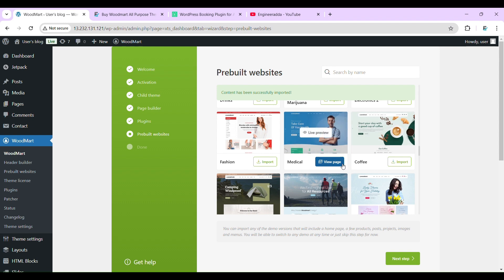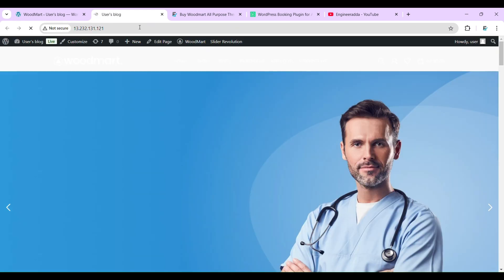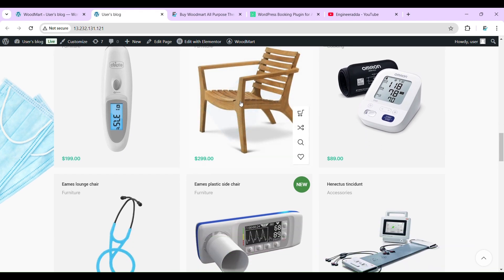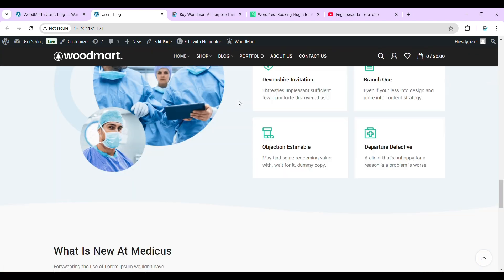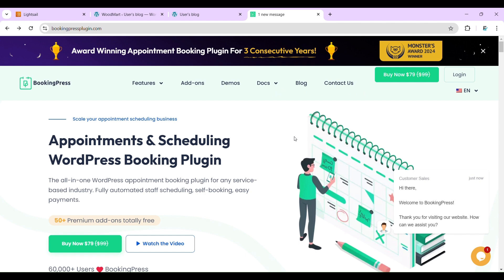Our demo has been successfully imported. Now let's view the home page. It is working fine — the demo has been imported successfully.